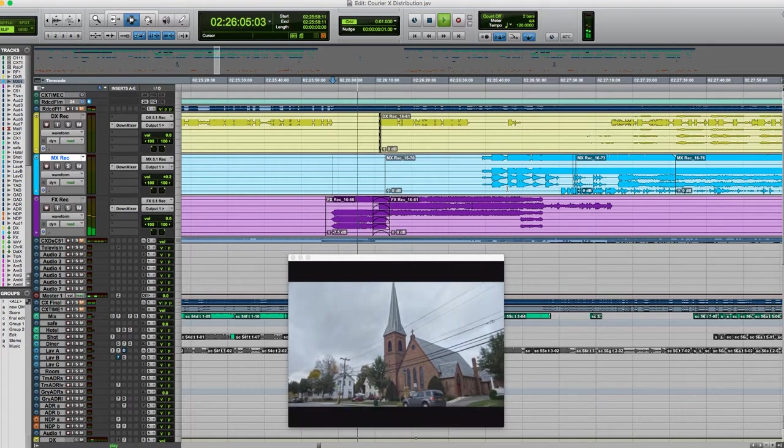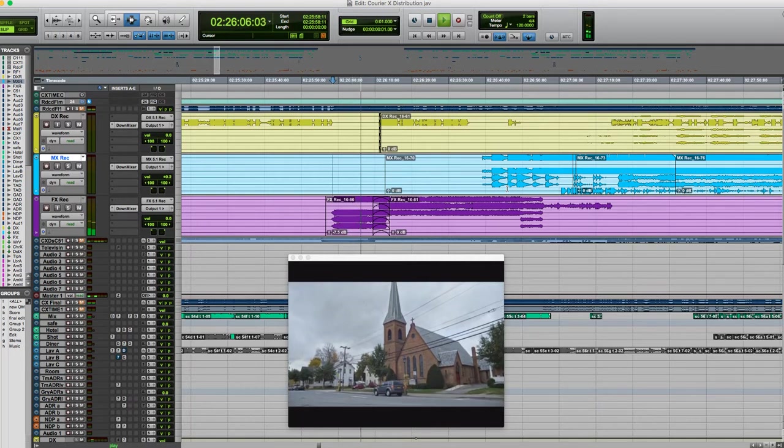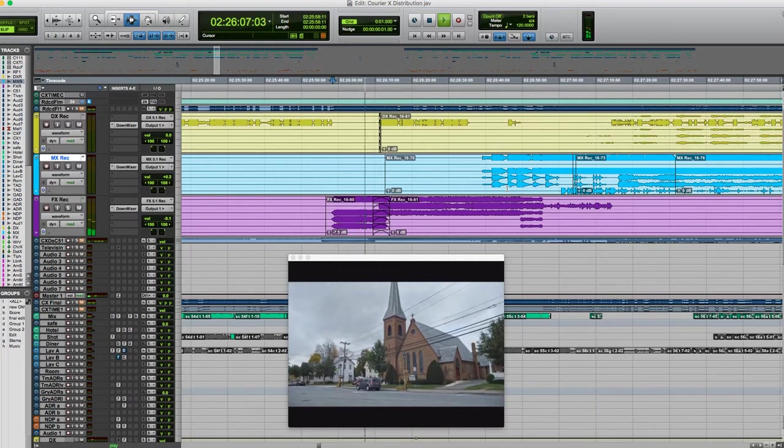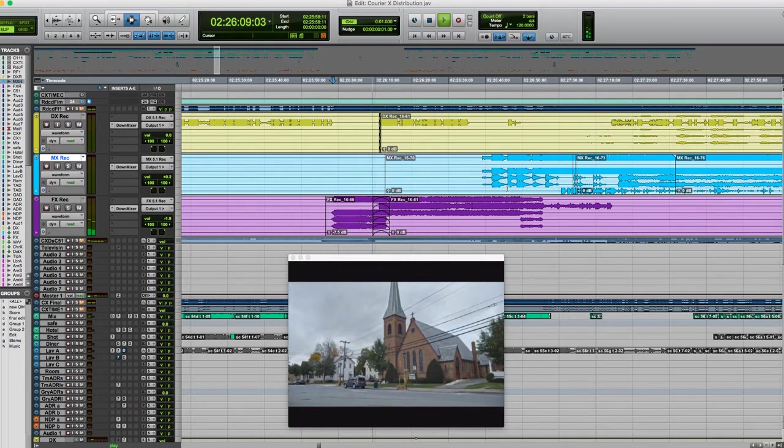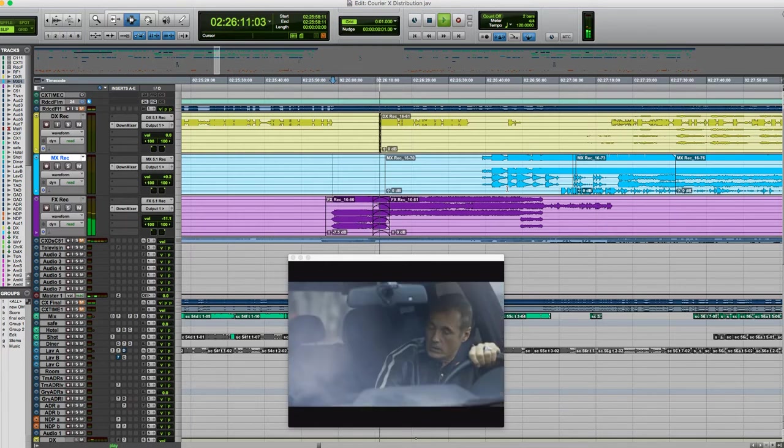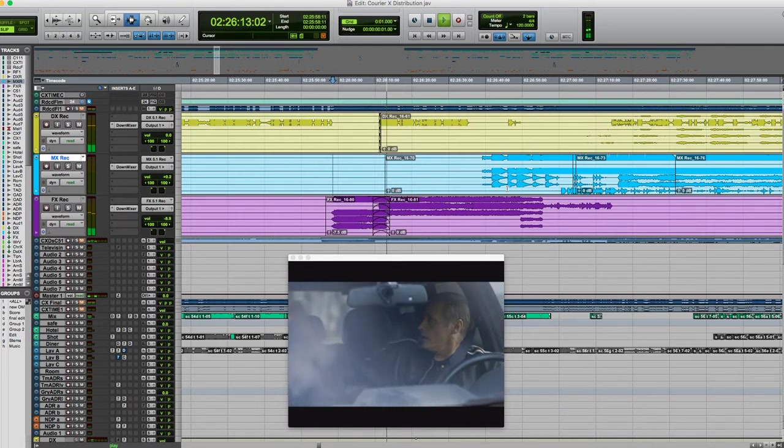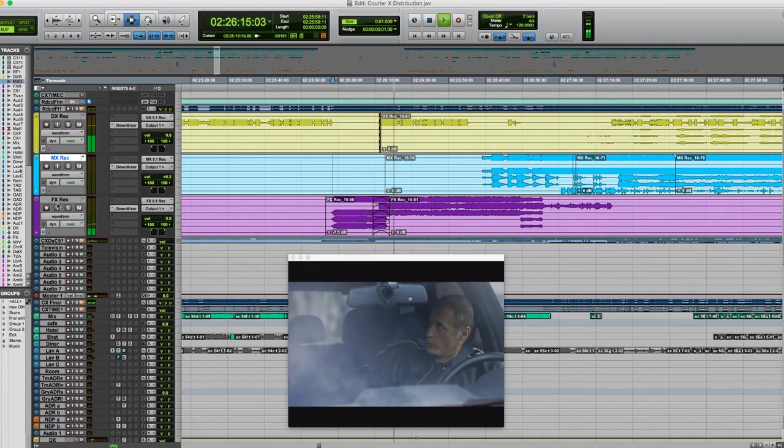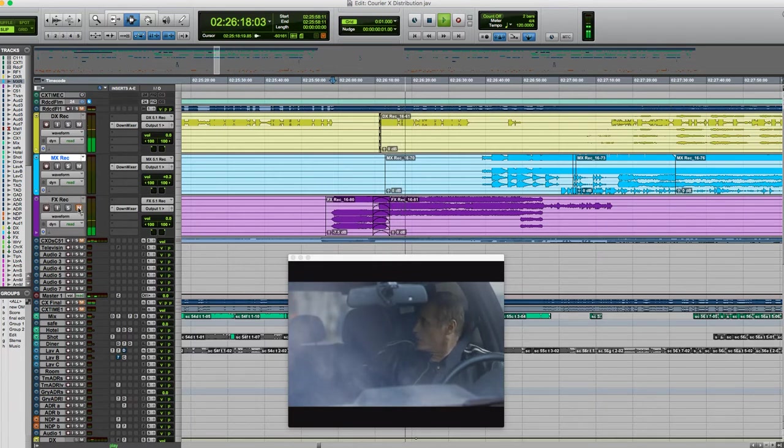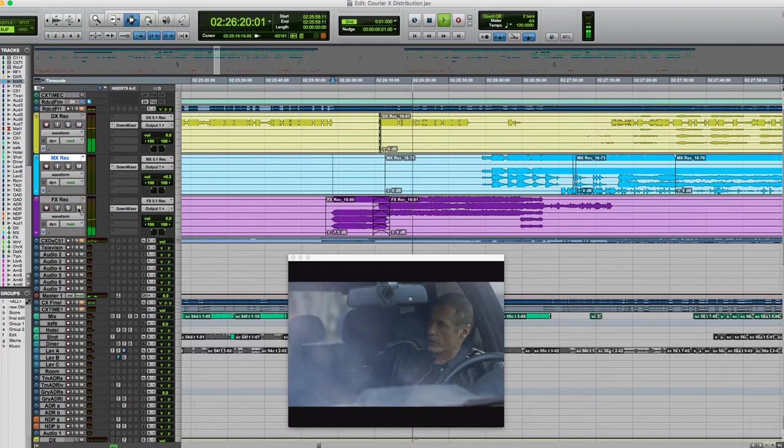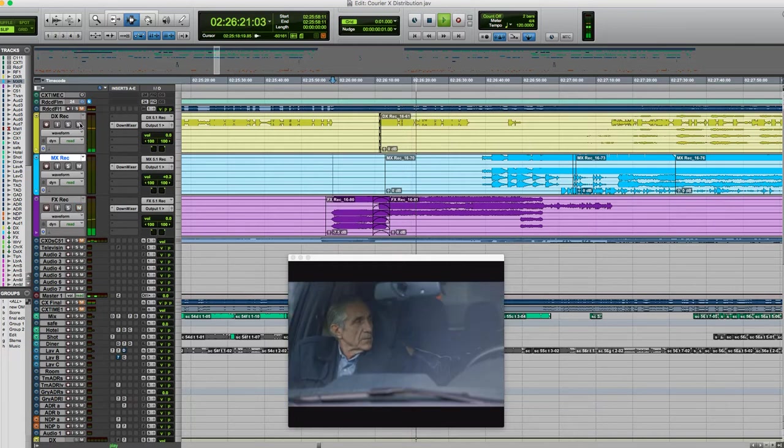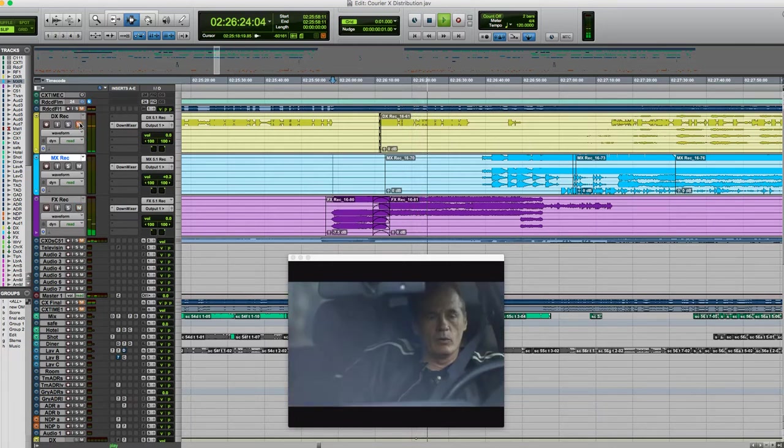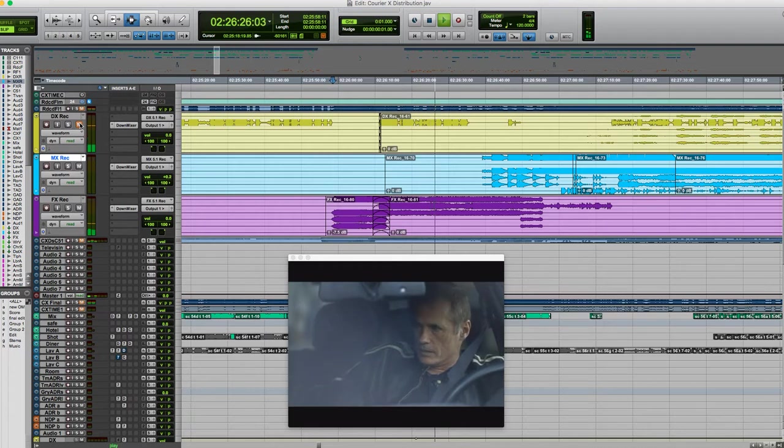So the effects have a nice ambience in front of a church and some production sound that was recorded of the cars going by. So muting the effects, we can hear the dialogue only in yellow.